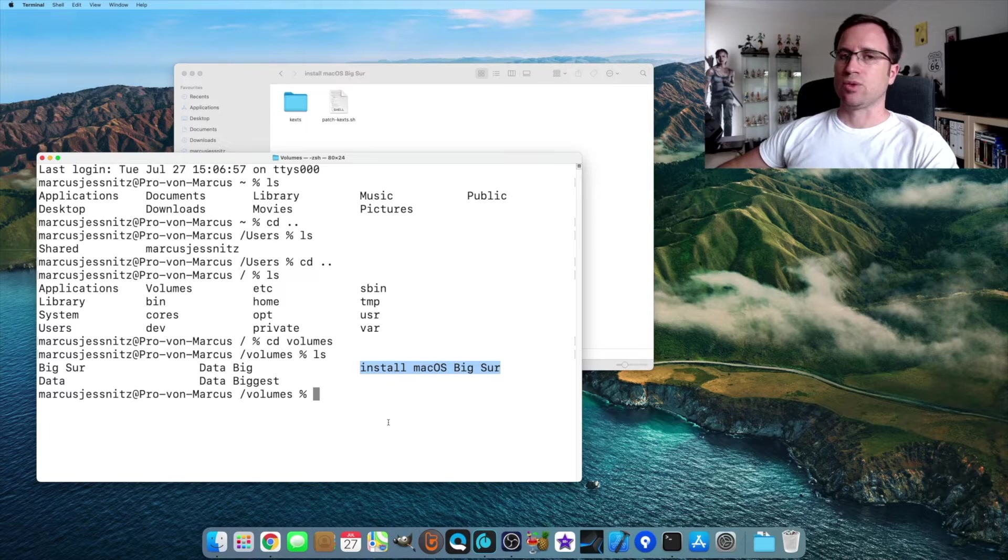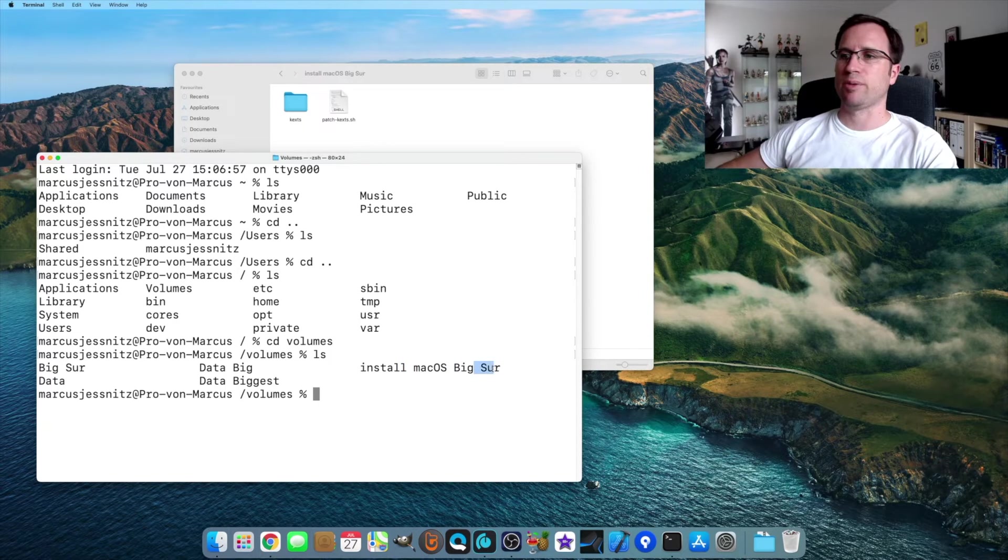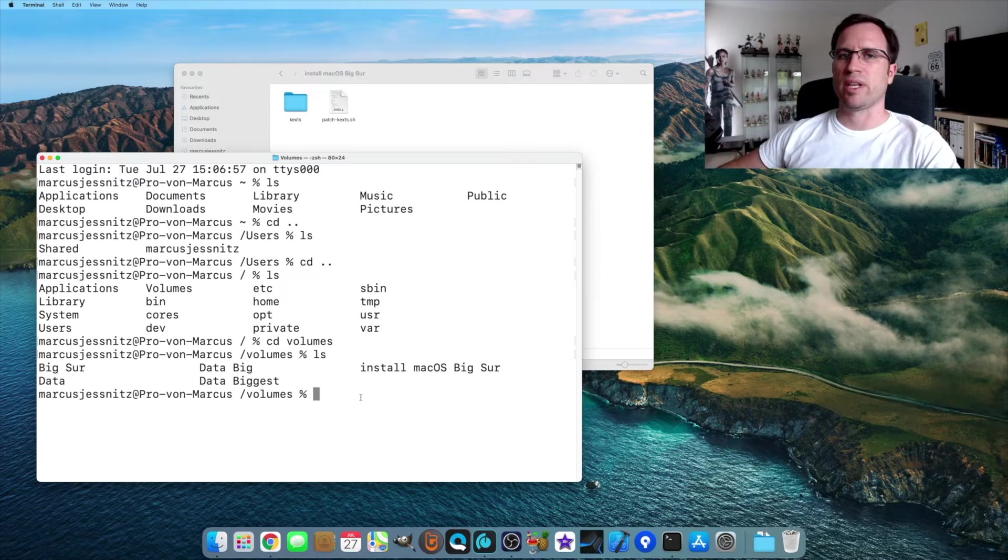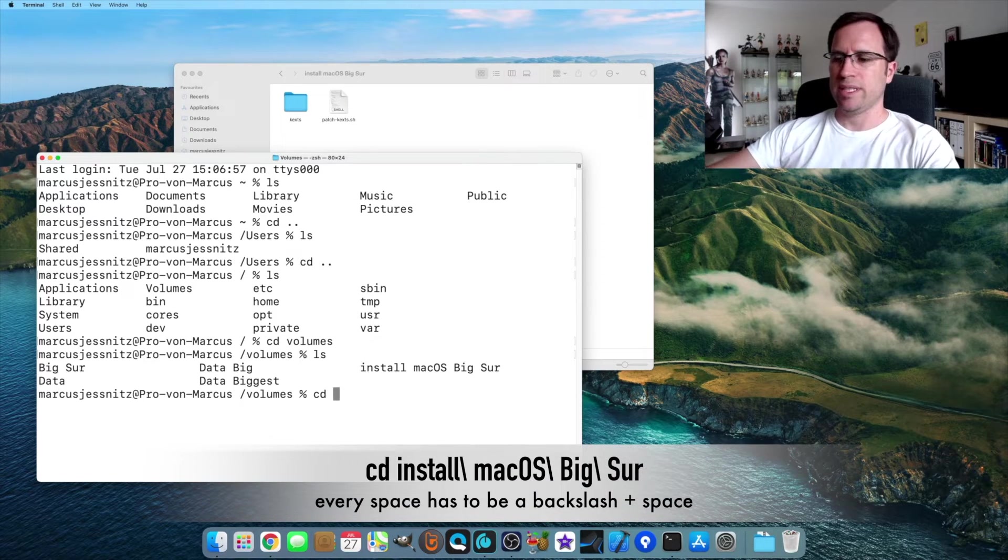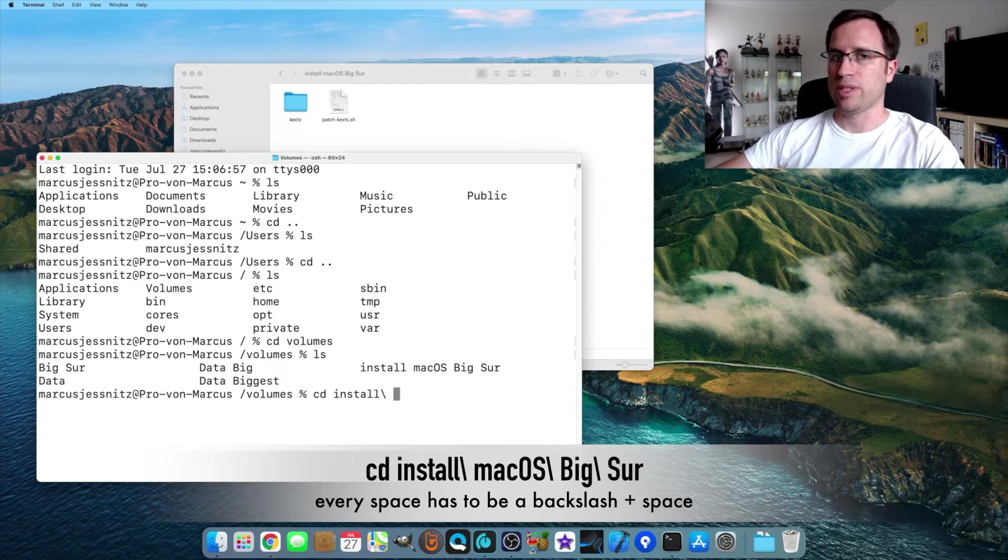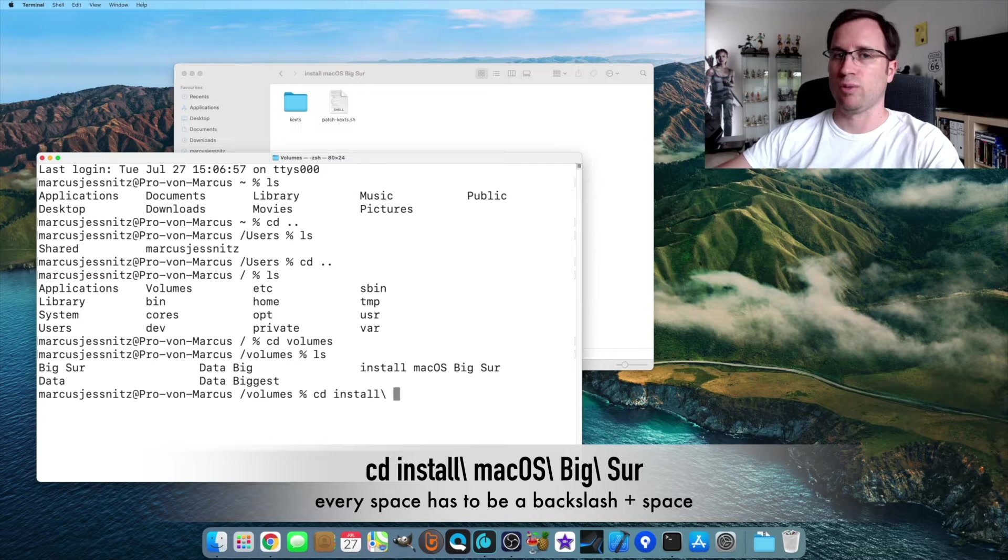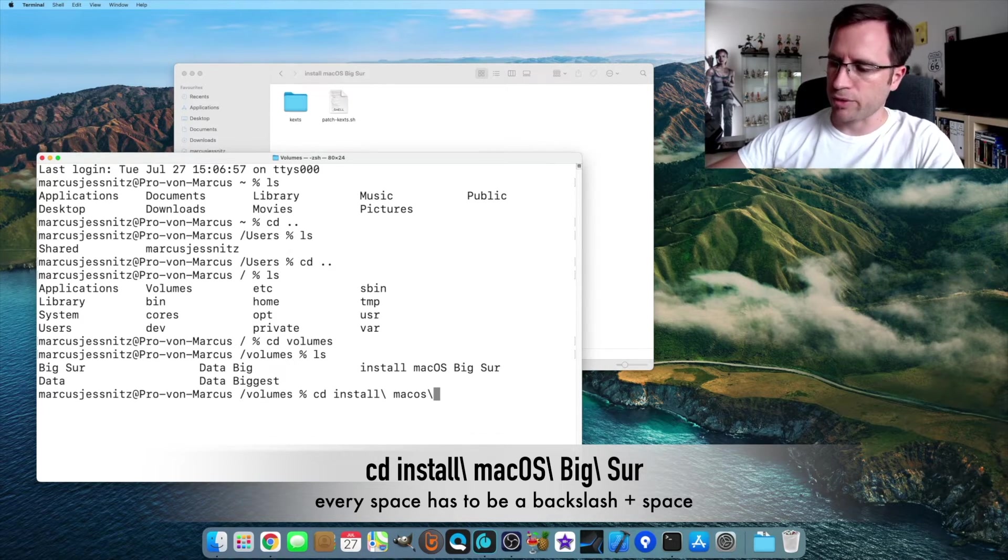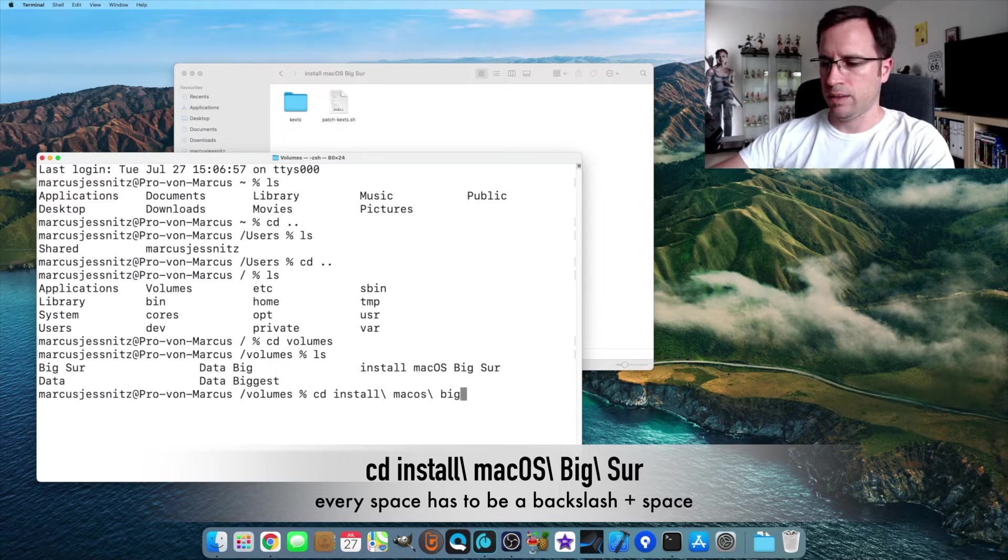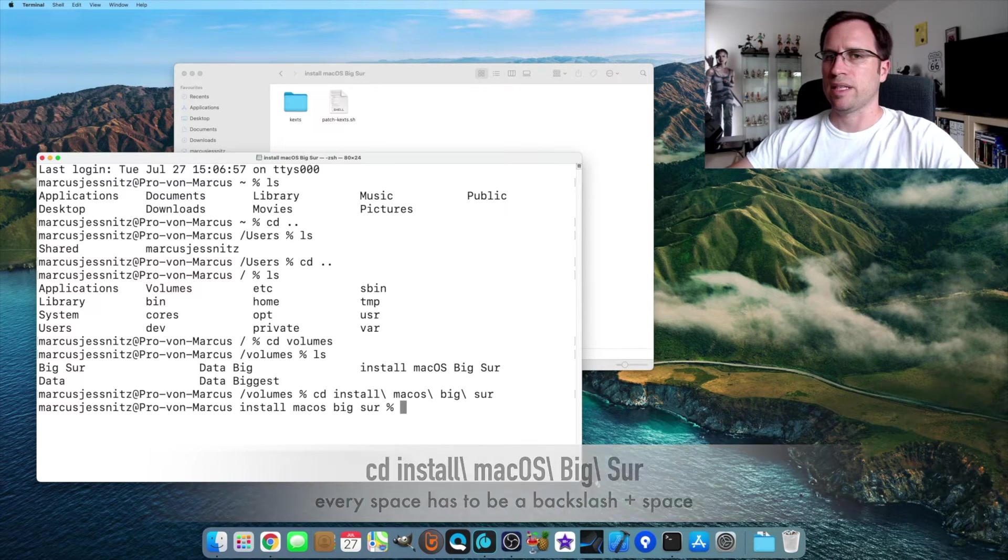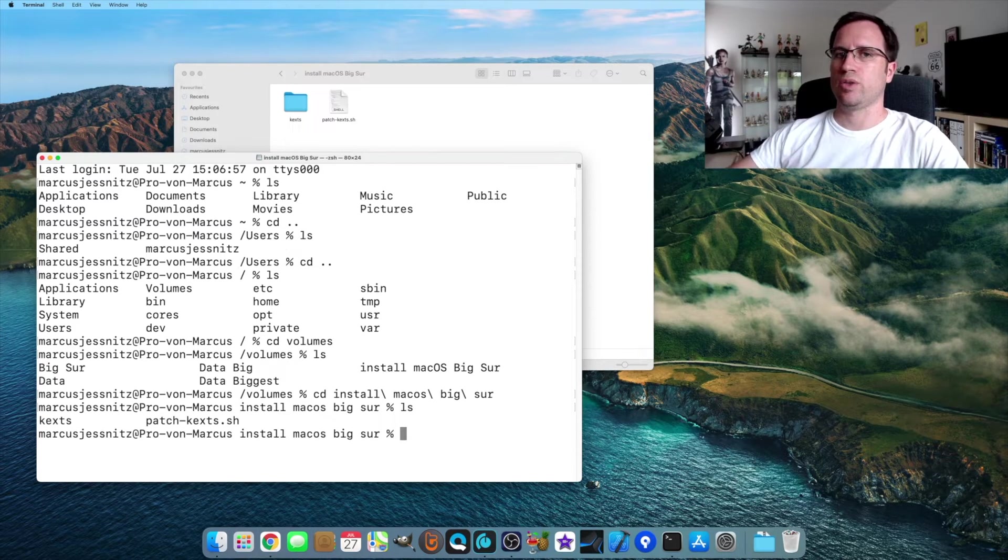To get into that USB drive, it's a little bit tricky because every time there's a space in the naming, like after install, after macOS and after big, the CD command thinks you're typing arguments to that command. So we do CD install and then we need a backslash and the space. So now CD knows this is just a space in the naming of the volume or directory. So macOS backslash space big backslash space sir. Type enter and ls. And you see we're now on the USB drive.